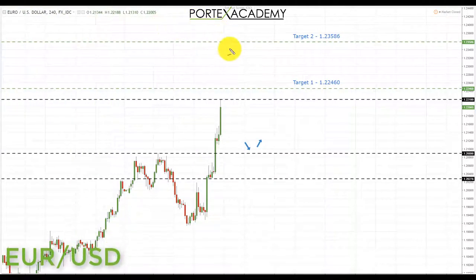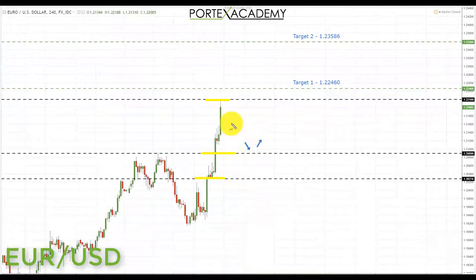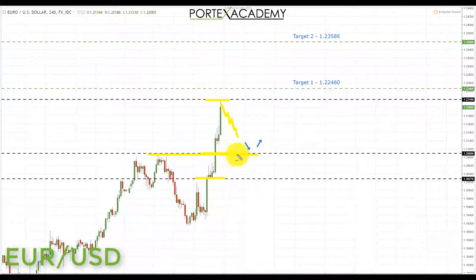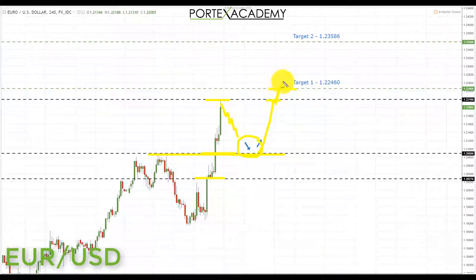Next, euro dollar: it broke above two key areas of resistance last week at 1.20276 and 1.20890 with a big push to the upside. We're currently sitting at a key level of resistance and would like to see a correction, possibly a pullback all the way back to 1.20890 where broken resistance turns support. If we get that price action, it's a great place to look for bullish formations, targeting first the recent top, then 1.22460, and ultimately 1.23586.